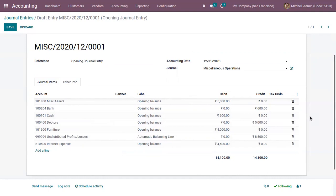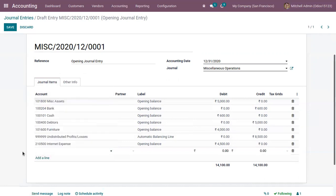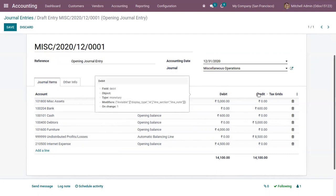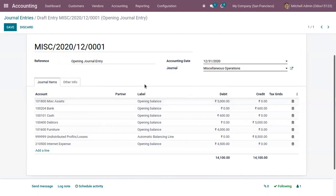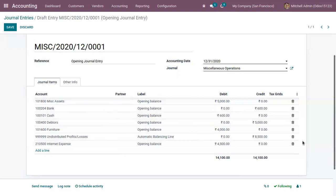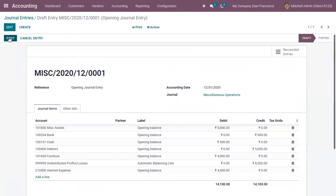If you want to edit this entry and add more accounts, you can simply click 'Add a Line', add your account, provide a label, and specify whether it is a credit or debit. For these accounts you can see the label says 'Opening Balance'. You can also find the accounting date in the journal.